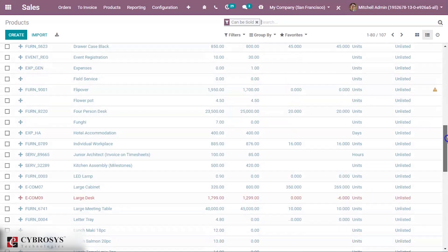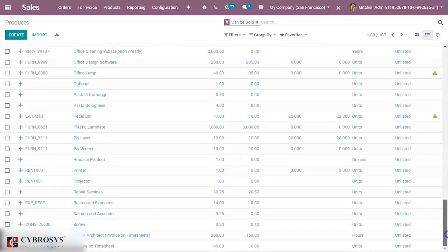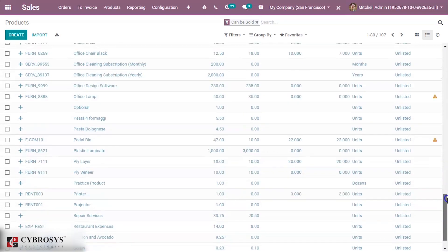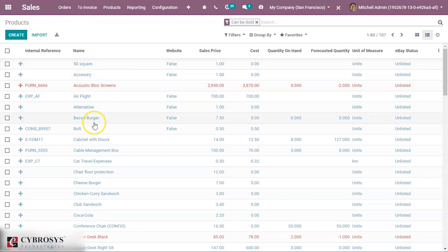We have successfully imported the data and here we can see the details of the product.